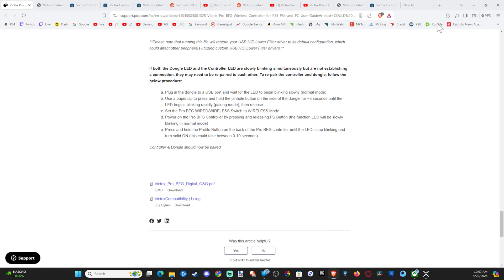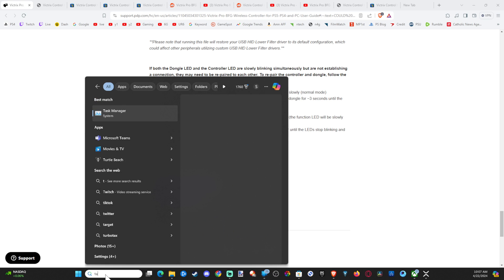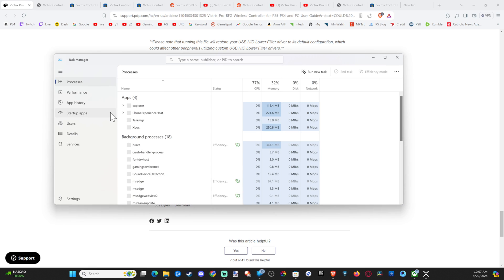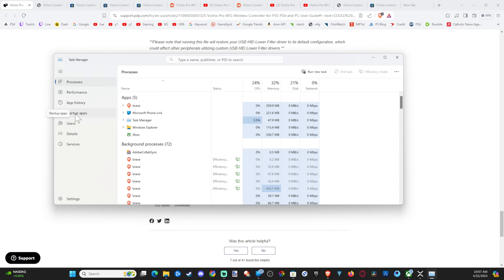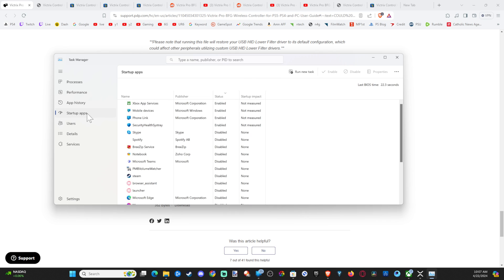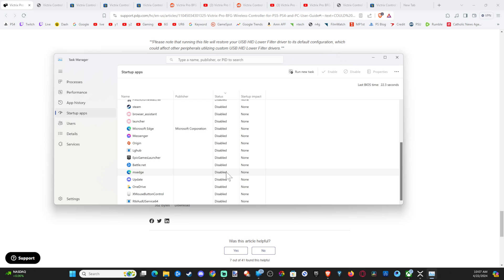And your controller should work after that. Otherwise, you can go to task manager. Maybe Steam is using your controller right now, and that's why it's not working. But go to startup apps and just disable all your startup apps and restart your computer.